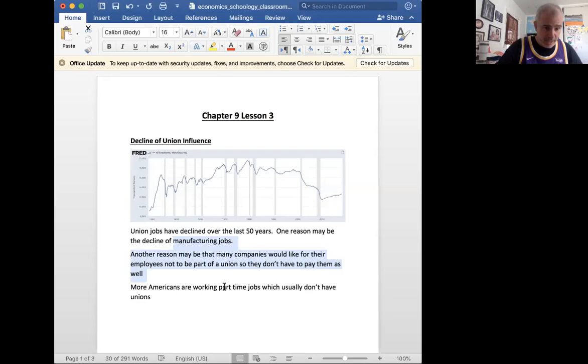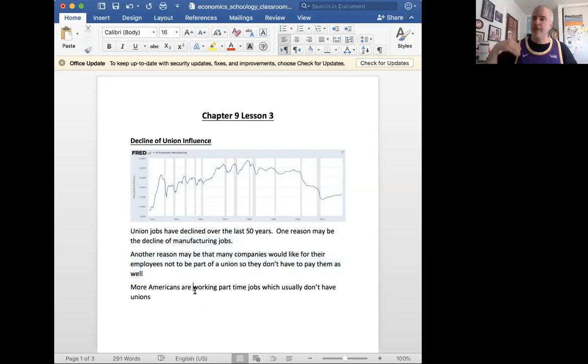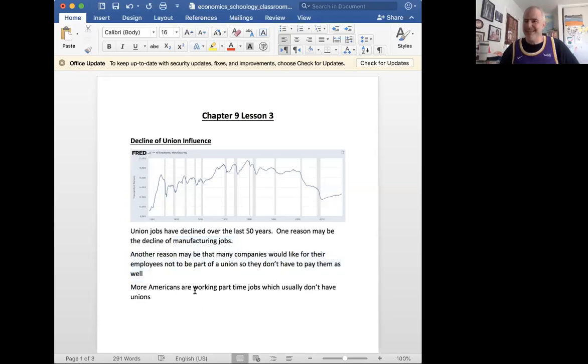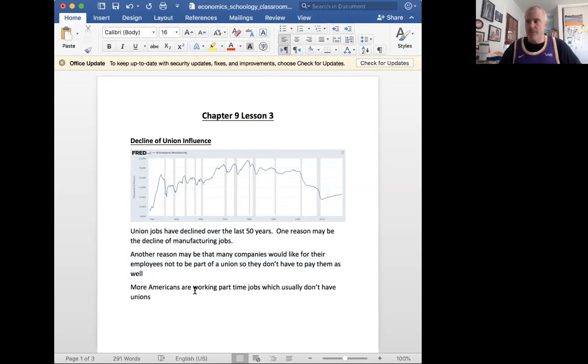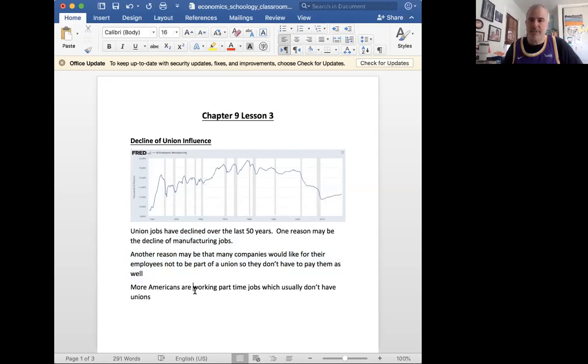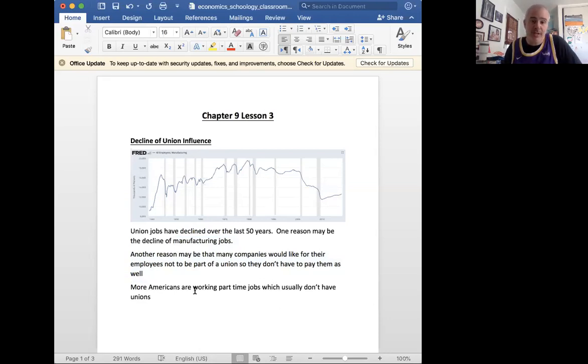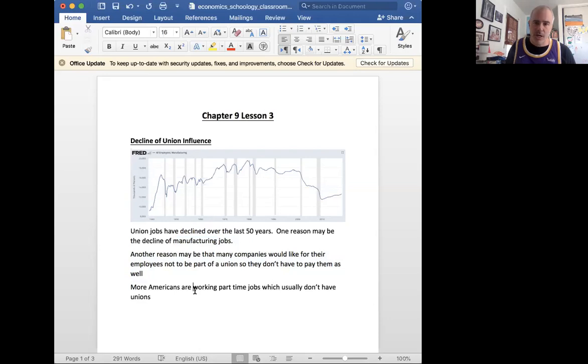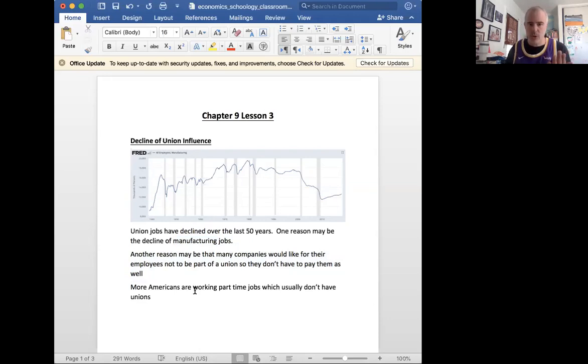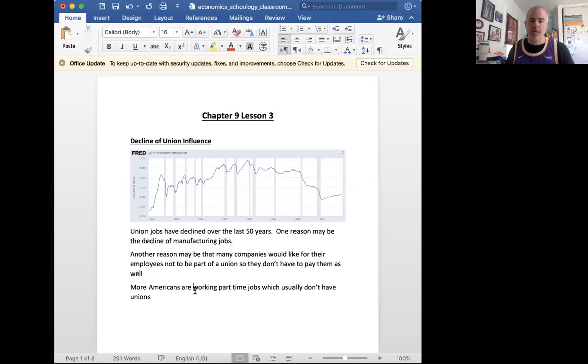And also, we know that many Americans are working part-time jobs. We have the gig economy. None of this works well with unions. Union jobs are usually full-time, 40 hours a week jobs, oftentimes factory jobs. We know today that the majority of union jobs are public sector unions. They're teachers. The biggest unions in America are teachers, police, firefighters, trashmen, city workers—all are part of the union.